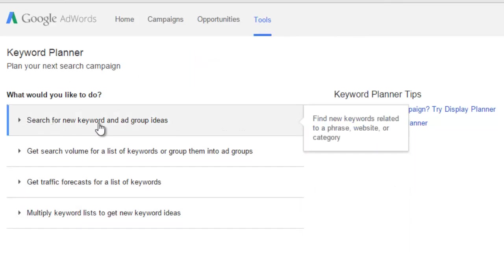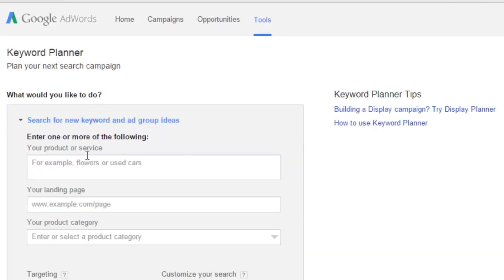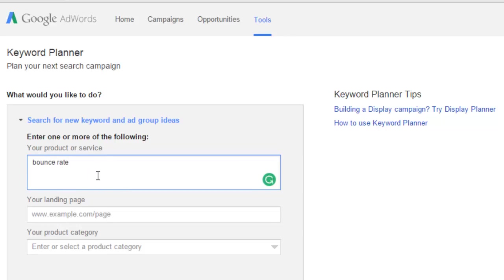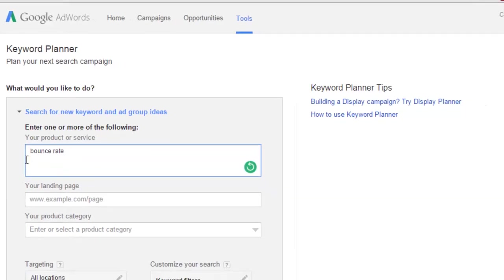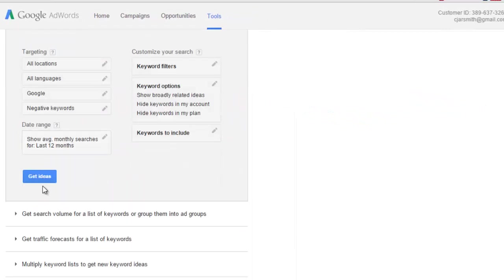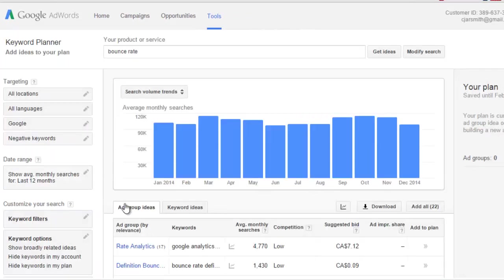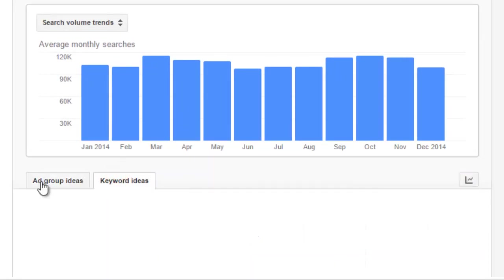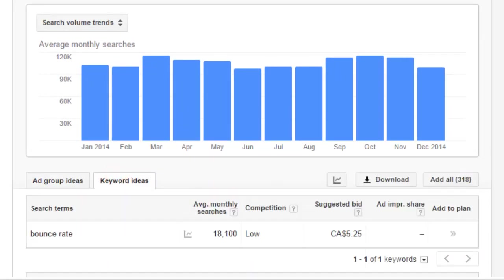Then you can come over to tools and click on the Google AdWords keyword planner and we have four options here. The first one is if you're only going to enter in one keyword phrase. So let's just do this for an example. If you didn't use the other tool and just came directly to the keyword planner, let's say I entered in bounce rate, I don't hit return, I hit get ideas.